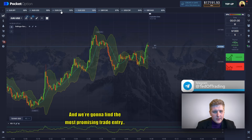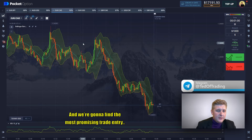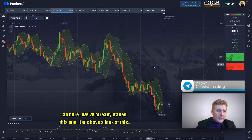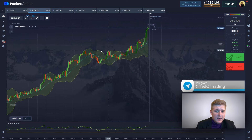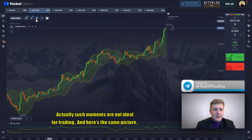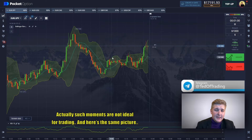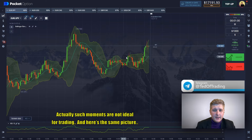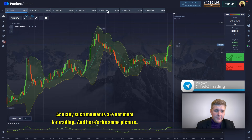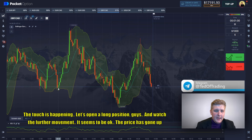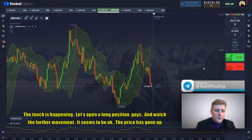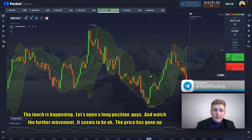Let's find the most promising trade entries. We already traded this one, so let's have a look at this one — though such moments are not ideal for trading, and here it's the same picture. The touching is happening — let's open a long position, guys, and watch the further movement. It seems to be okay.